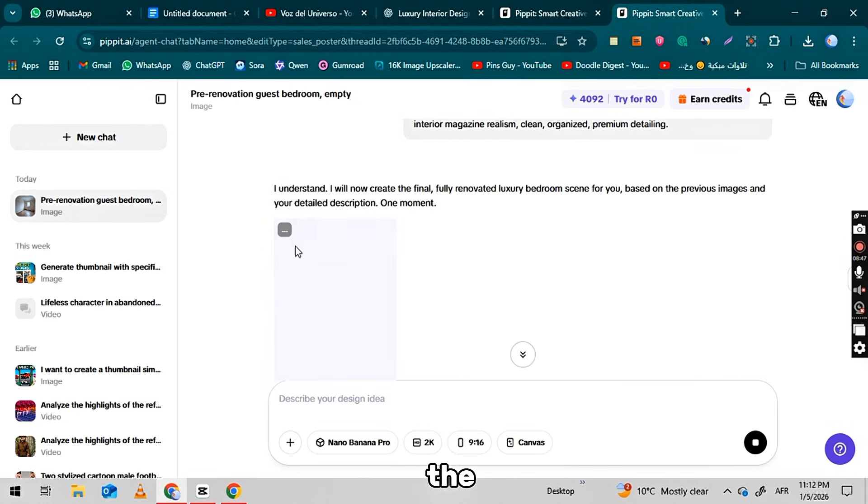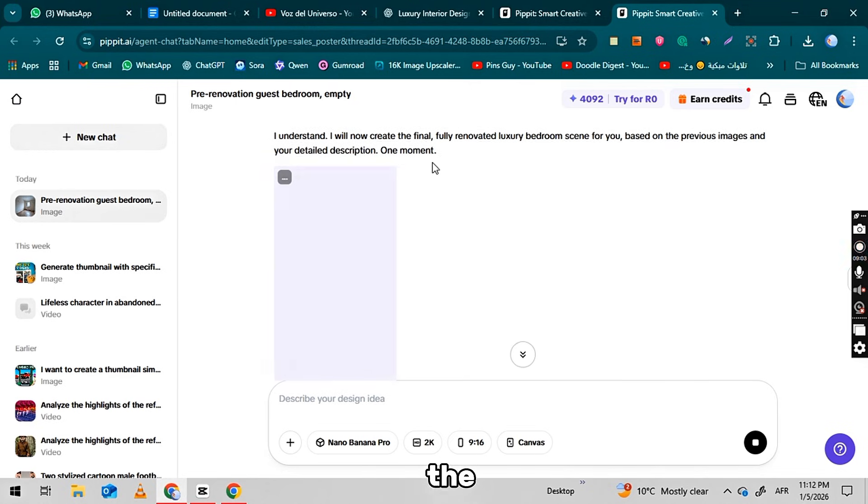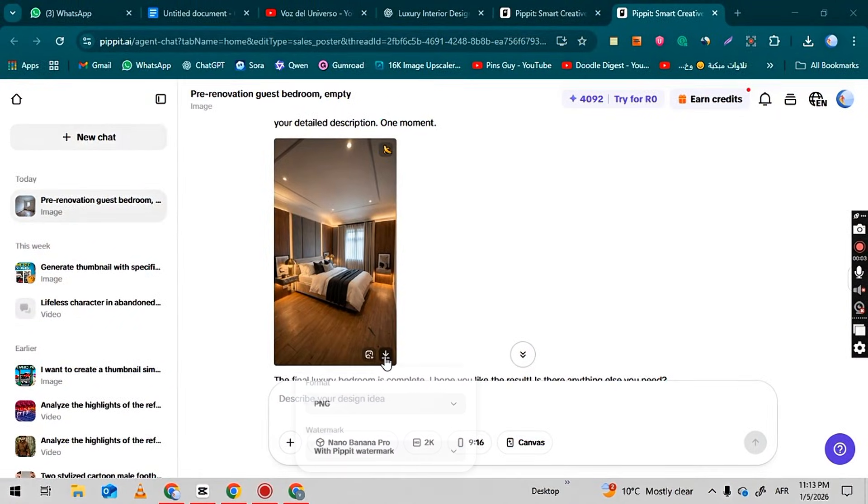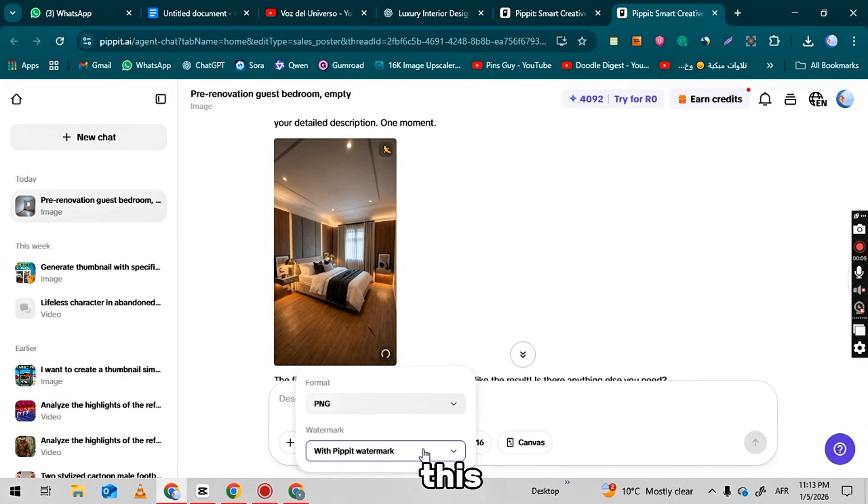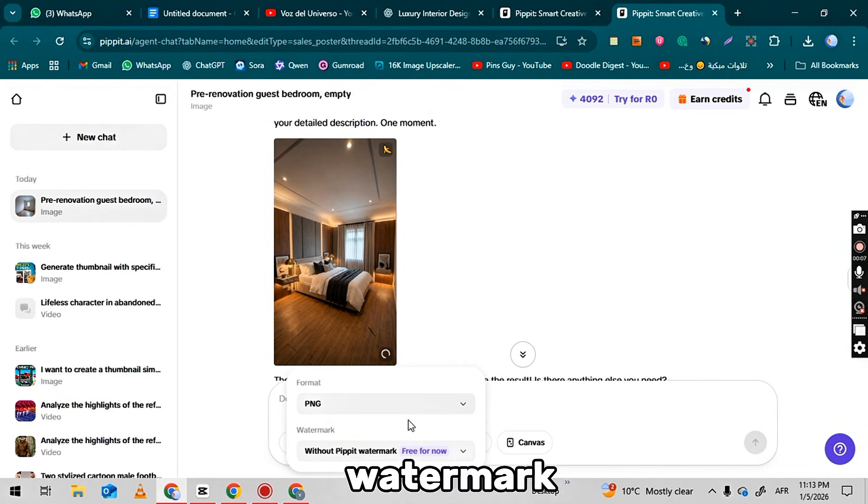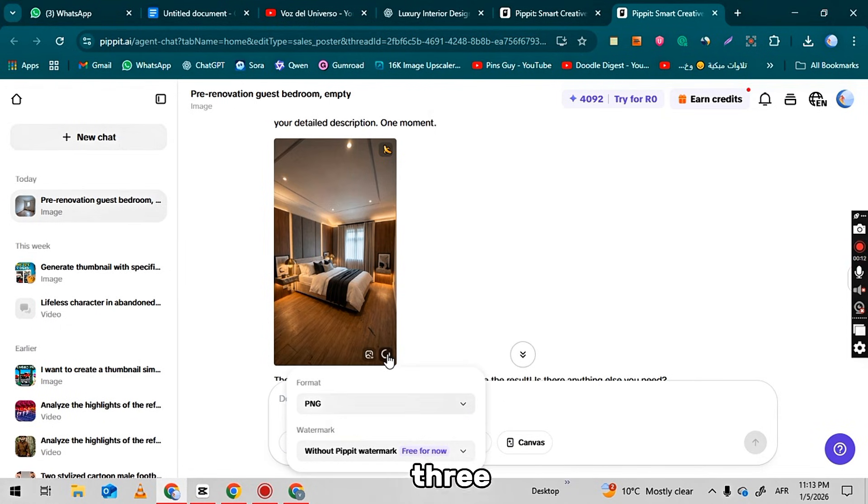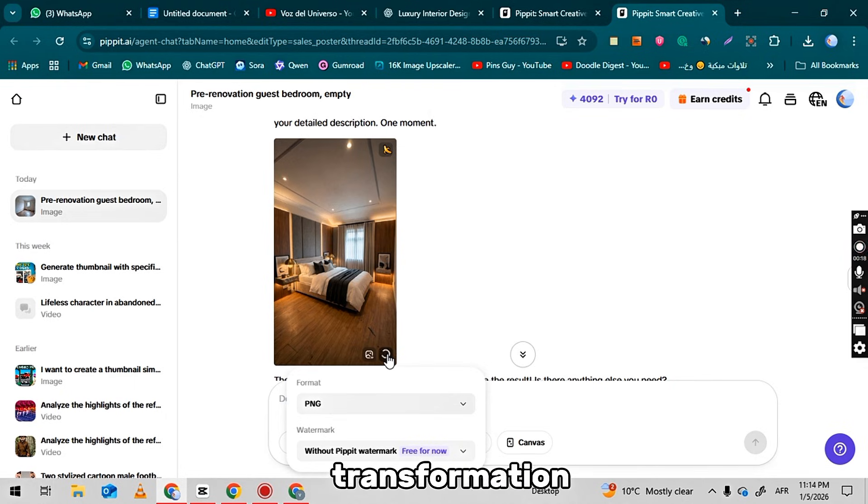As before, select the PNG format and choose the without watermark option from the menu. I will download this image without the watermark. The next step is to turn these three images into a high-quality video, similar to the transformation videos on other channels.